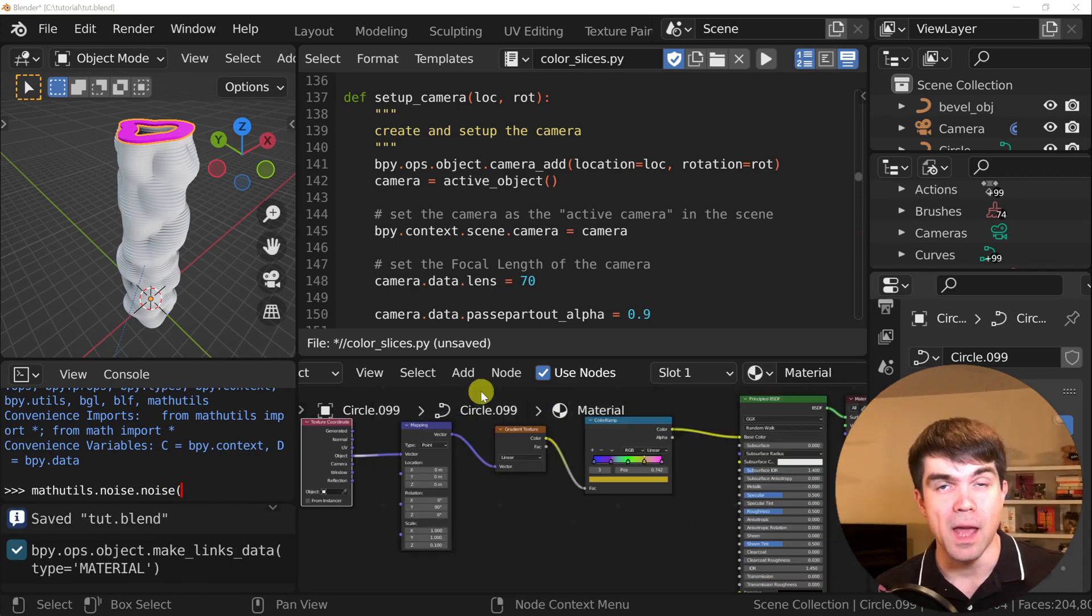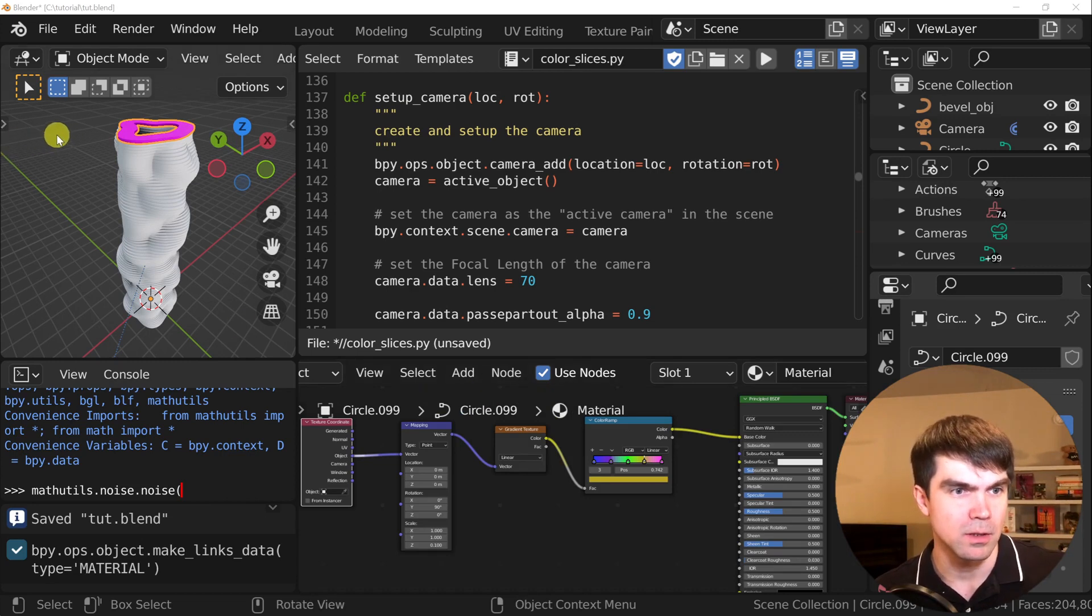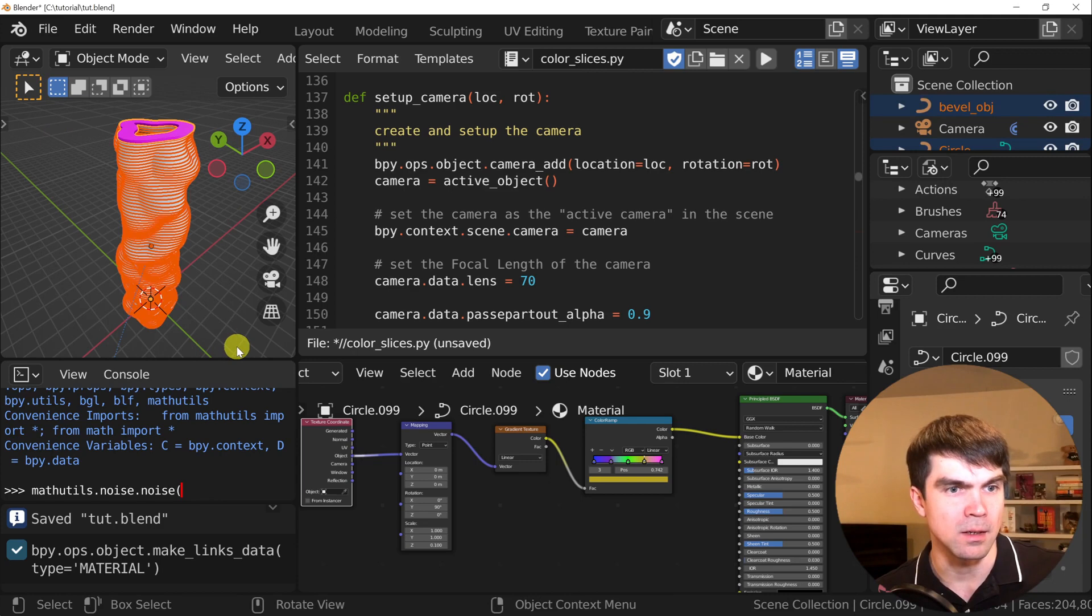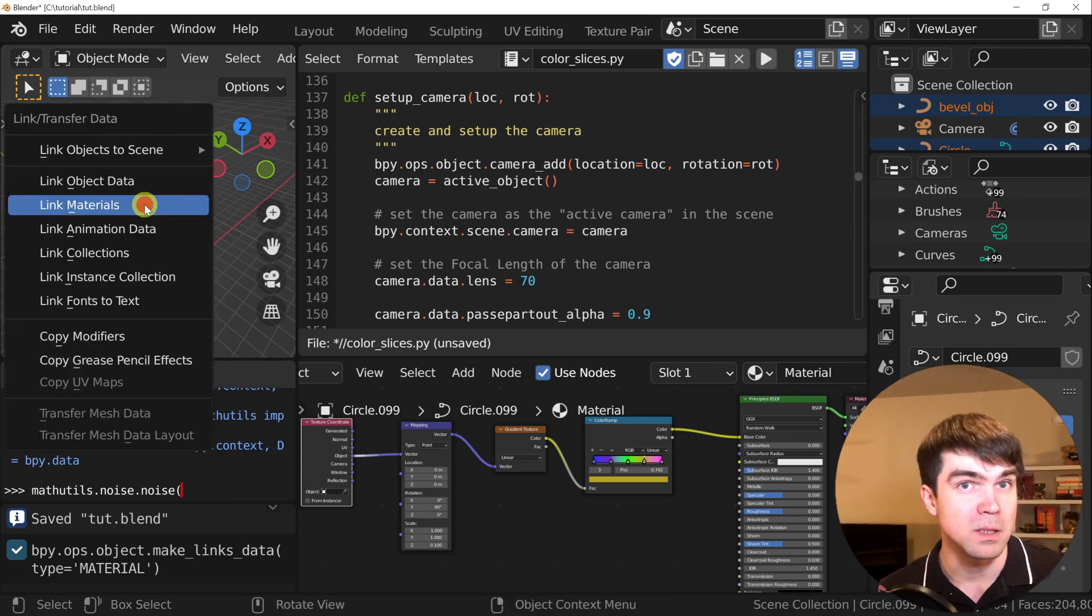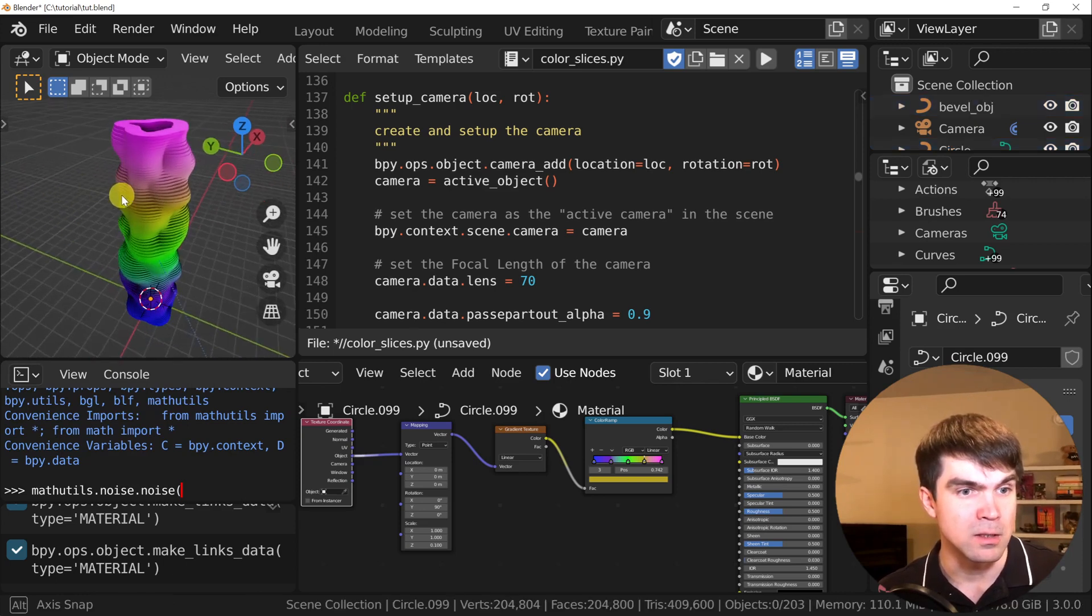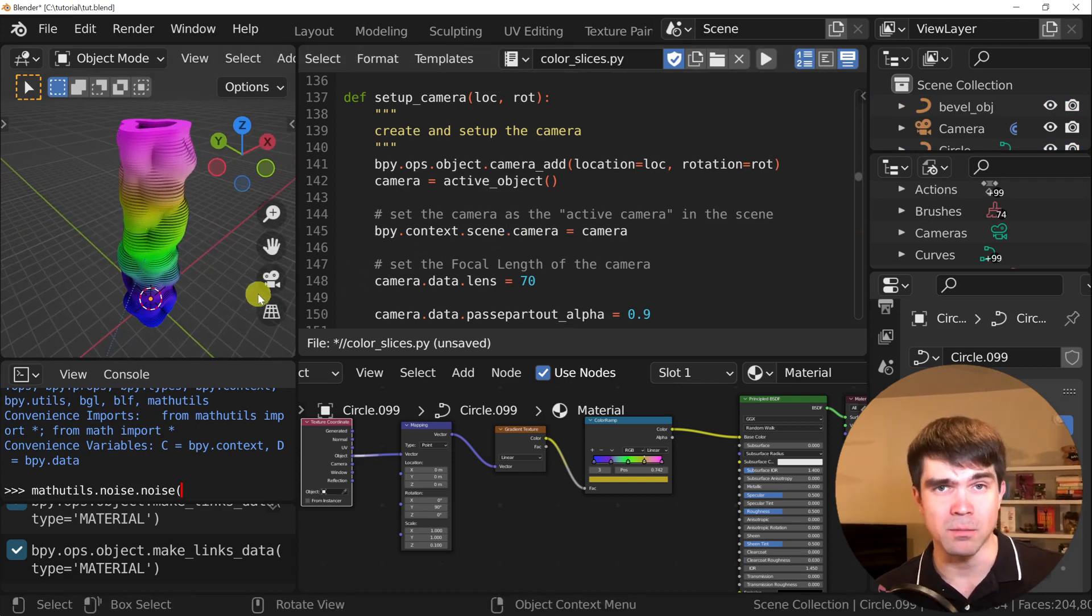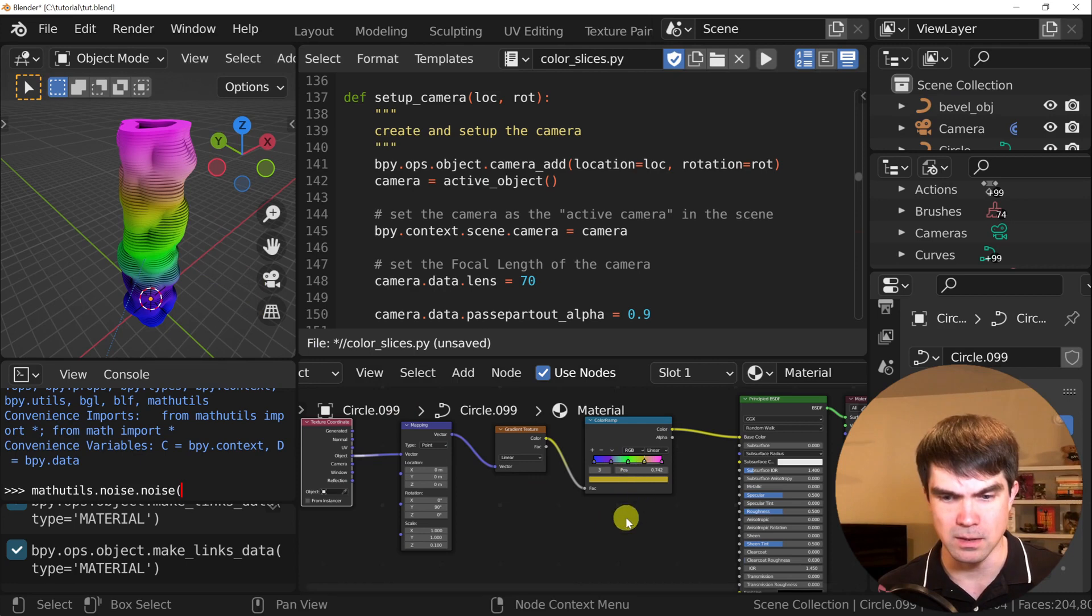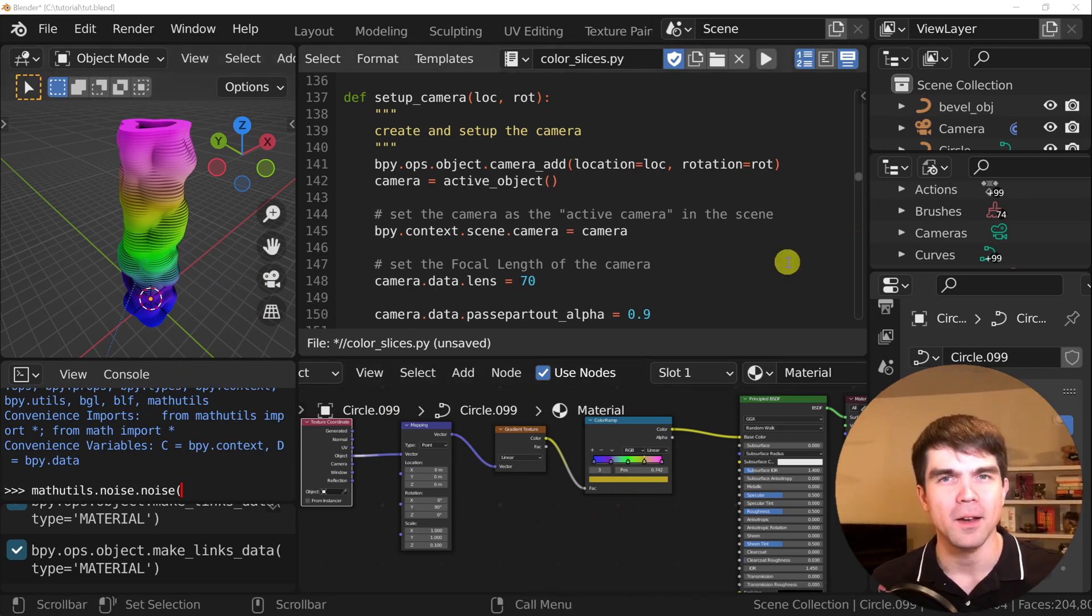Now I'm going to select all the other curves by hitting Shift and then dragging and selecting the rest of the objects, and then hitting Ctrl-L and then link material. And now you can see that we have a material going on here. It's not going to be the final material, of course, but this is just to show you what we're going to be doing with Python.